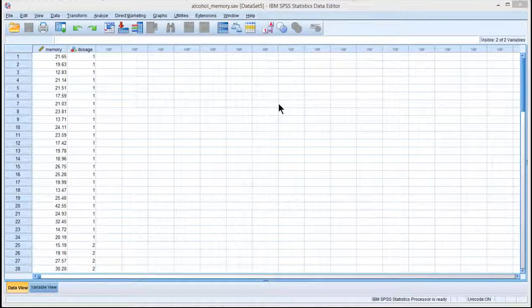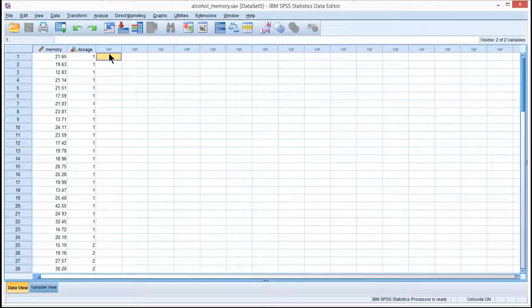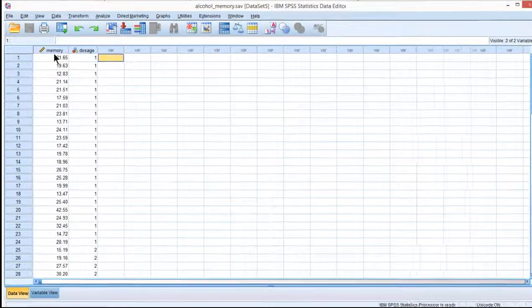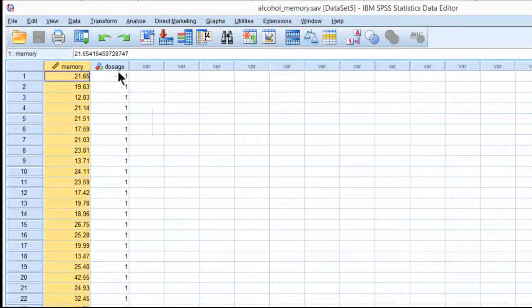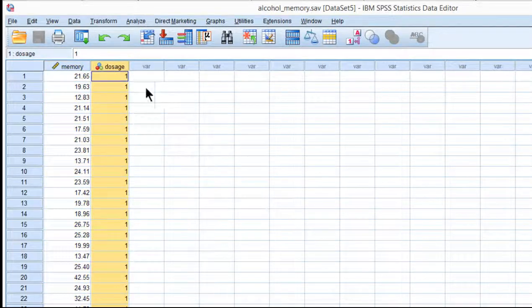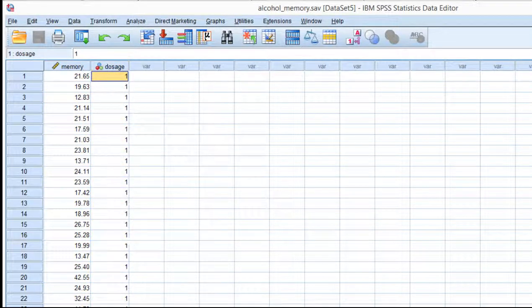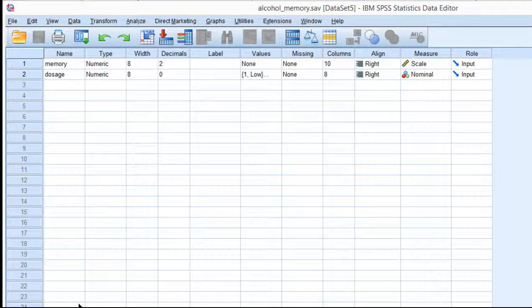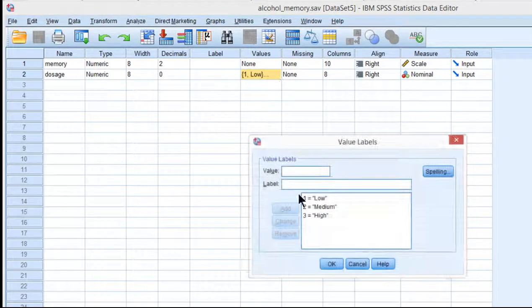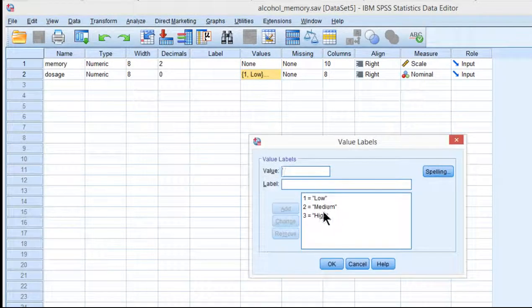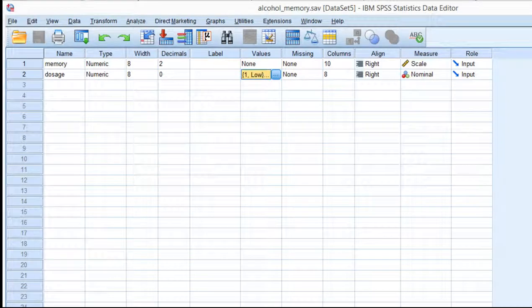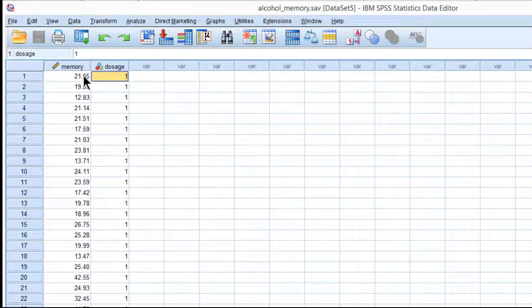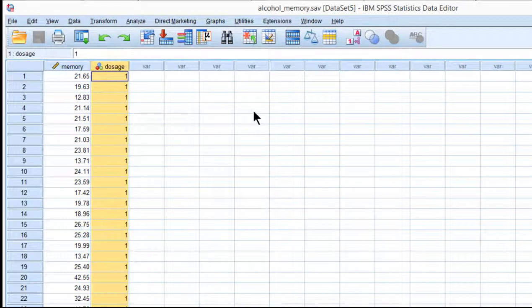In this video, I'm going to show you how to conduct a one-way between-subjects ANOVA in SPSS. The example dataset I've got is the memory span study, for which there were three groups across three levels of alcohol consumption: low-dose, medium, and high-dose. We have our dependent variable, memory, and independent variable, dosage.